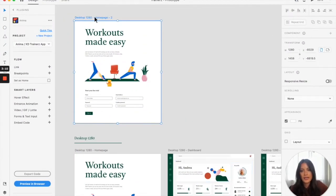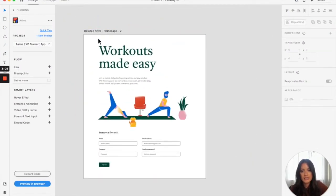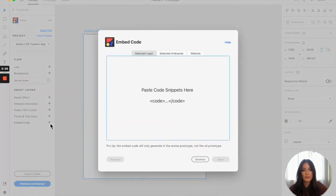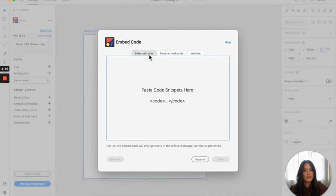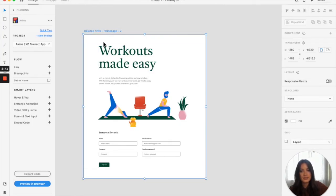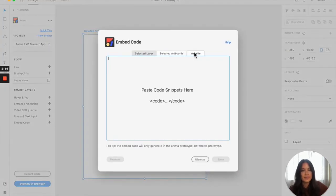I'm going to head over to the Anima project in XD, select the artboard, and then in the Anima plugin right here on the left under embed code, you'll have this modal window pop up. And as you can see, there are a few different options. You can either go selected layer, which means that you can embed the code on a specific layer in the design. You could do selected artboard — I have selected this homepage as the artboard — or you can also do the website, which will be for the entire project, meaning that whatever widget you've selected will appear on each of the pages of your project.